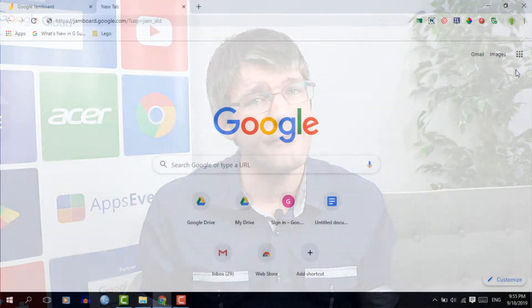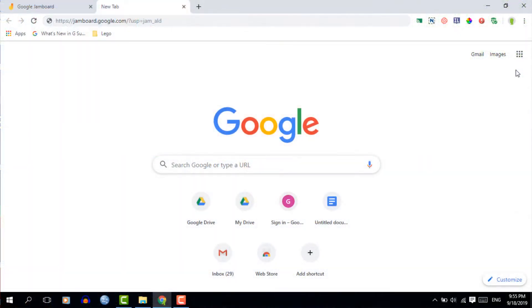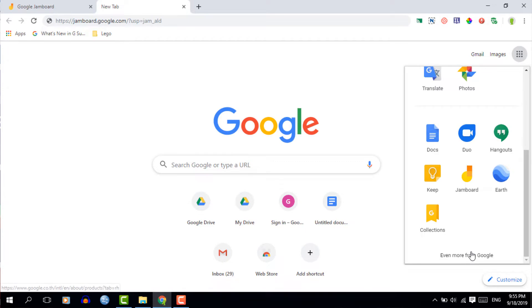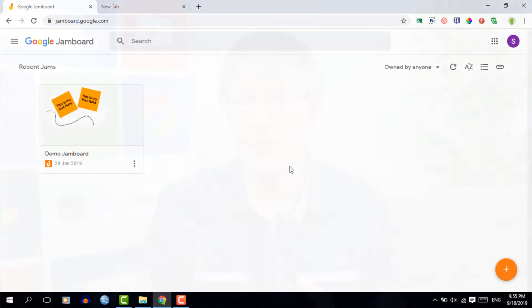So let's have a look at some of these features. First things first, where do we find Jamboard? Now Jamboard can be found in the apps launcher at the top or you could simply type in jamboard.google.com. Do keep in mind Jamboard is still very early days but do start using Jamboard and give them your feedback.